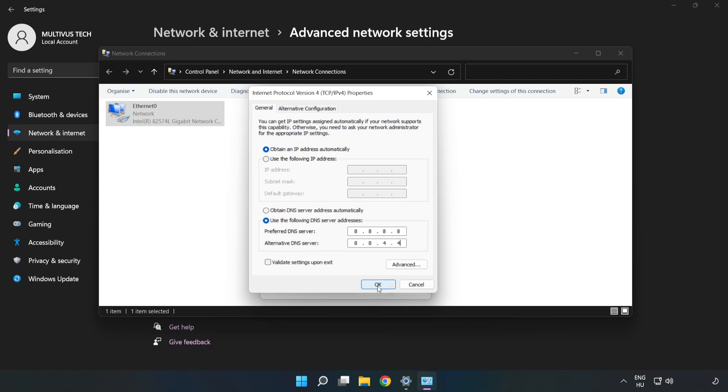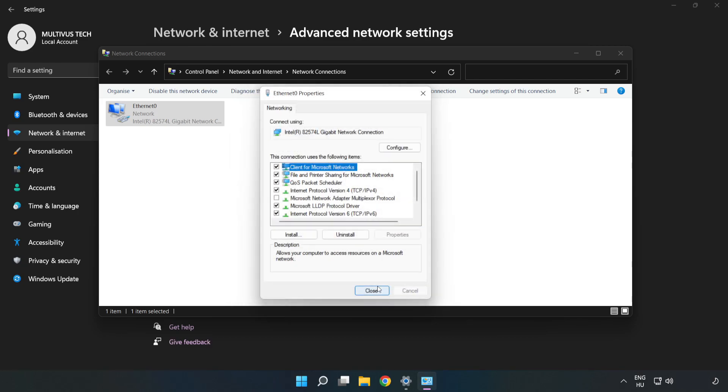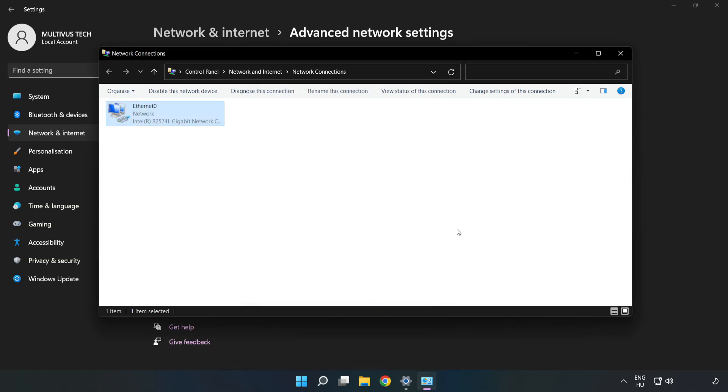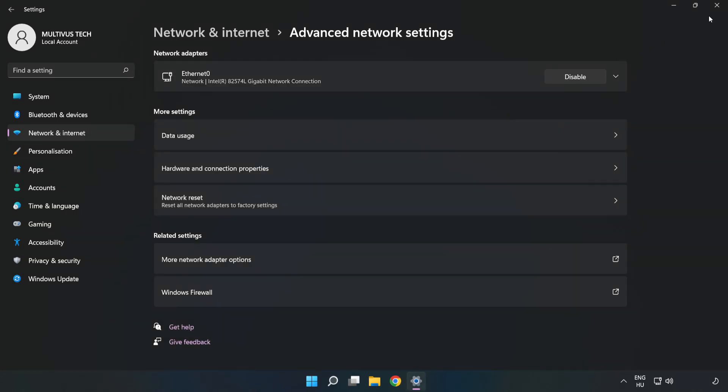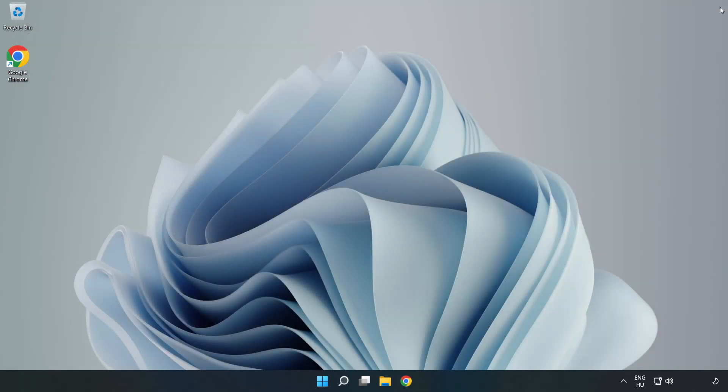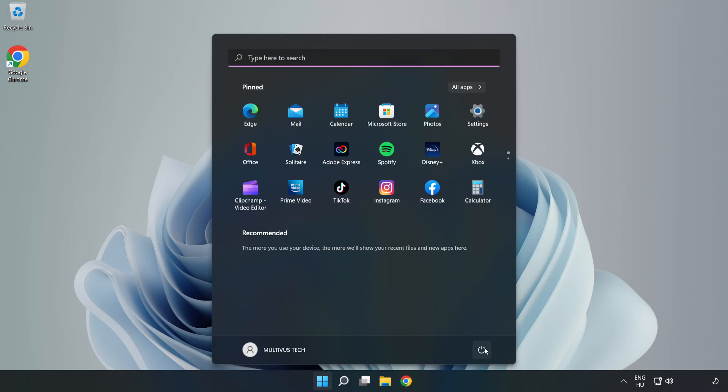Click OK, click Close, close the windows, and restart your PC.